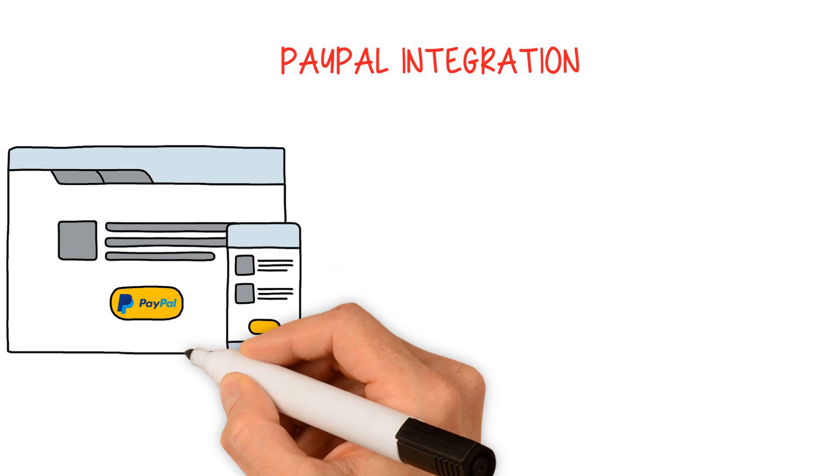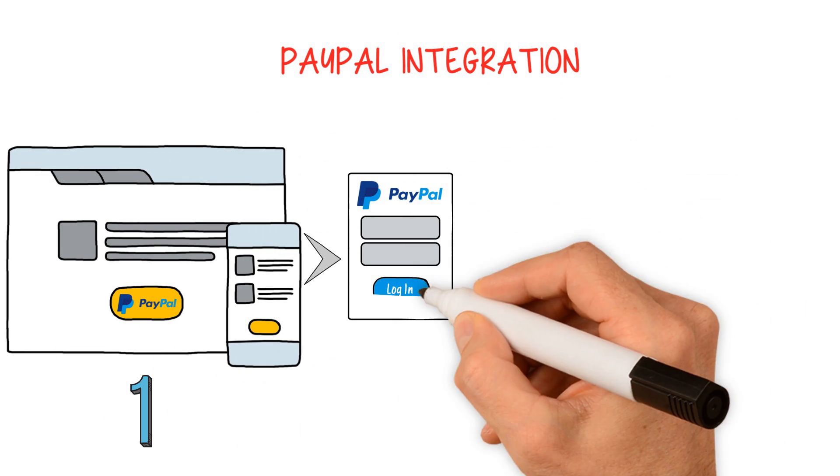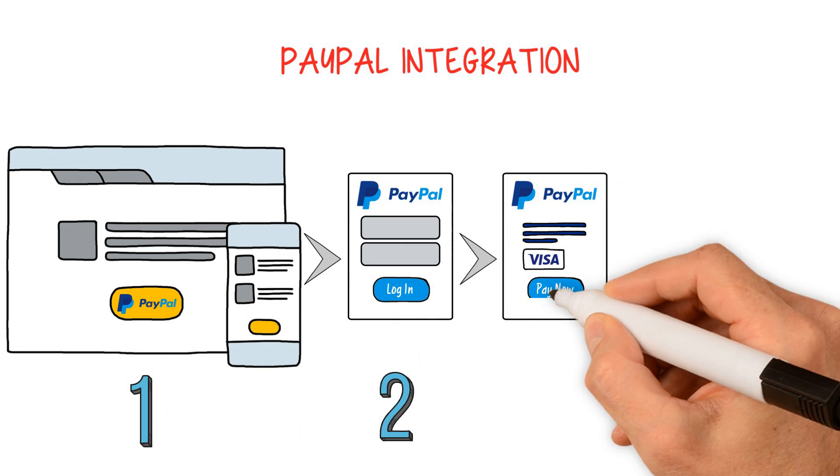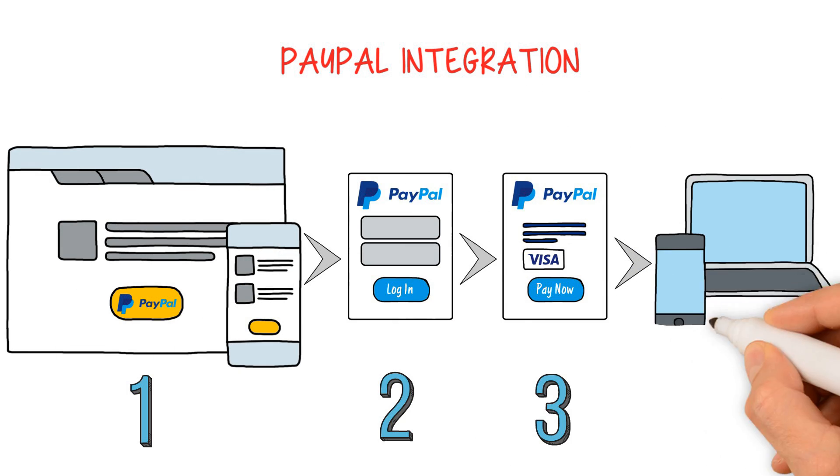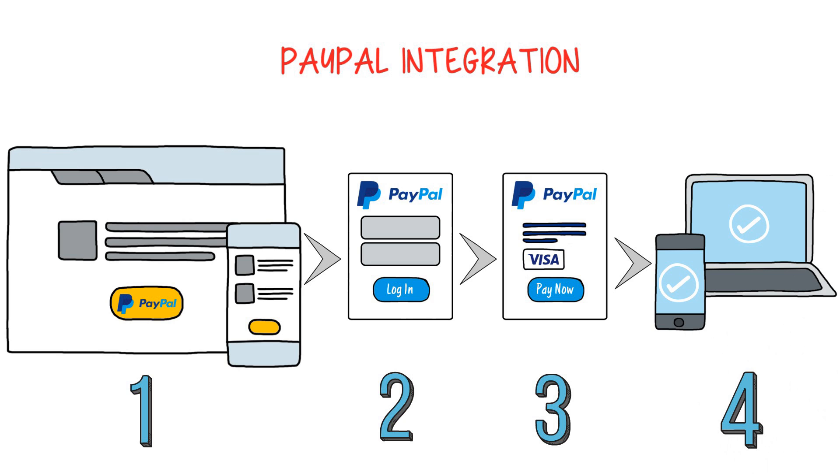PayPal integration. You will learn how to configure the PayPal checkout library, create and process payments.